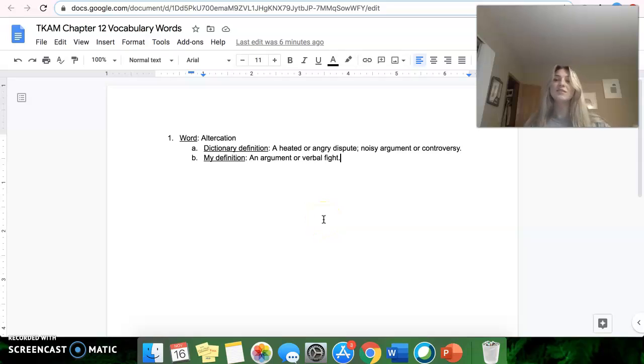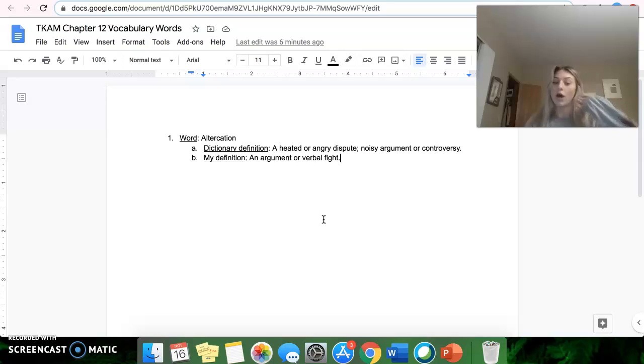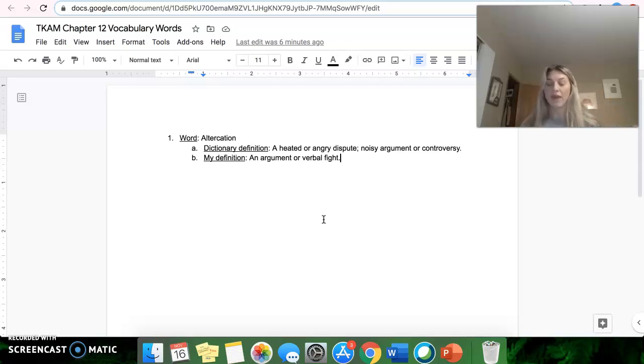Hi guys, so this week we are going to be doing a lesson on chapter 12 vocabulary terms.